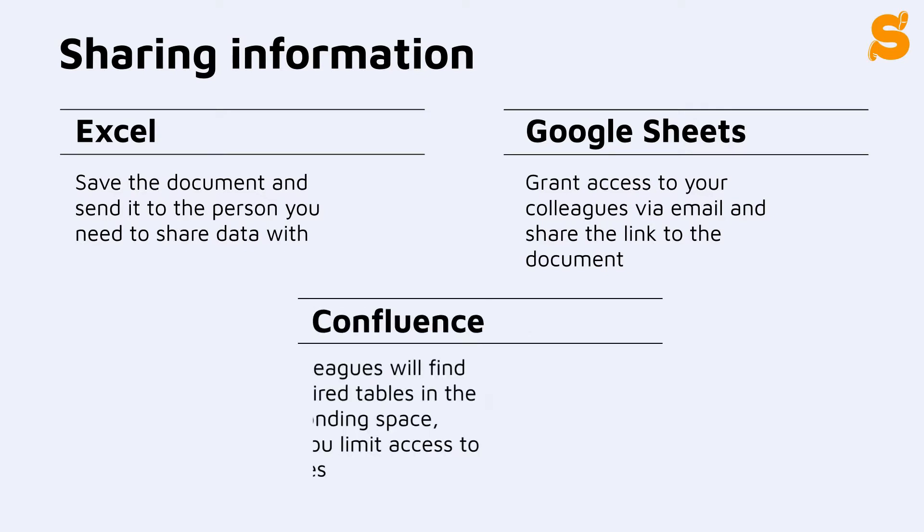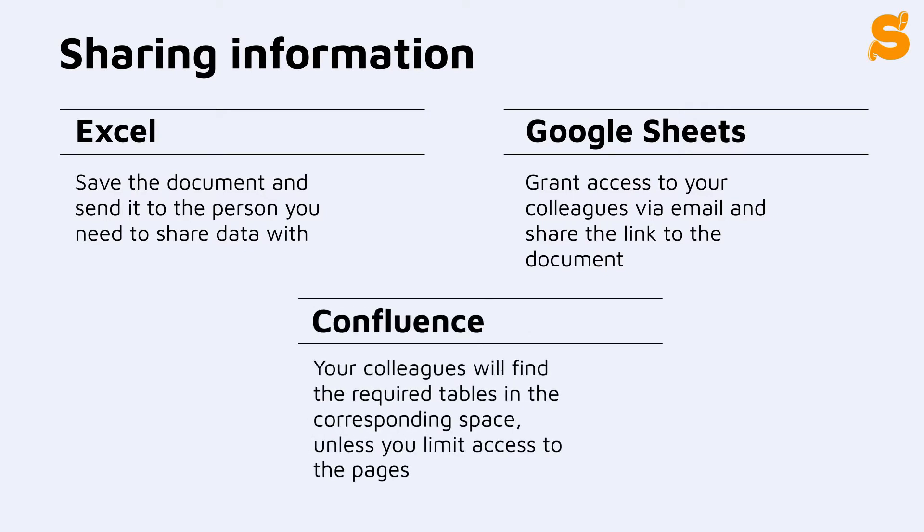In Confluence, you can organize a variety of spaces, so your colleagues will be able to find necessary information in a specific place without your help.